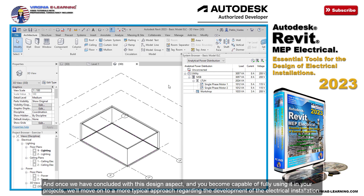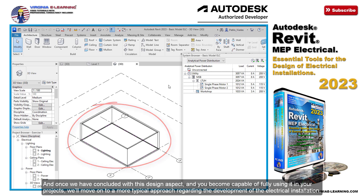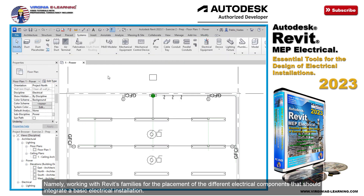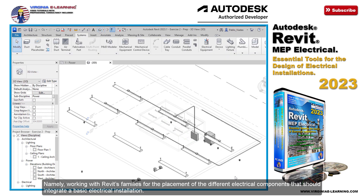And once we have concluded with this design aspect, and you become capable of fully using it in your projects, we'll move on to a more typical approach regarding the development of the electrical installation — namely, working with REVIT's families for the placement of the different electrical components that should integrate a basic electrical installation.